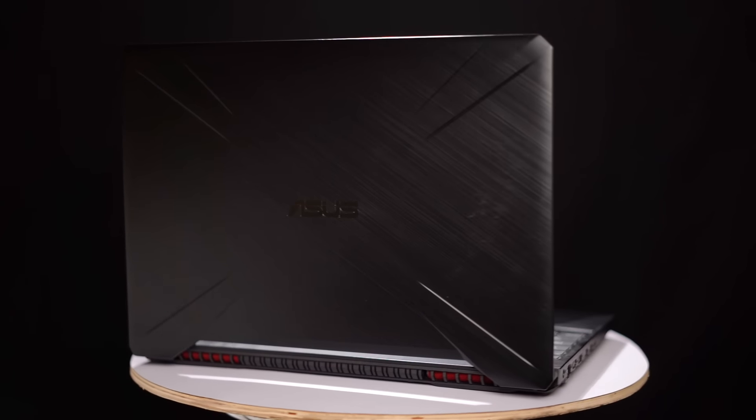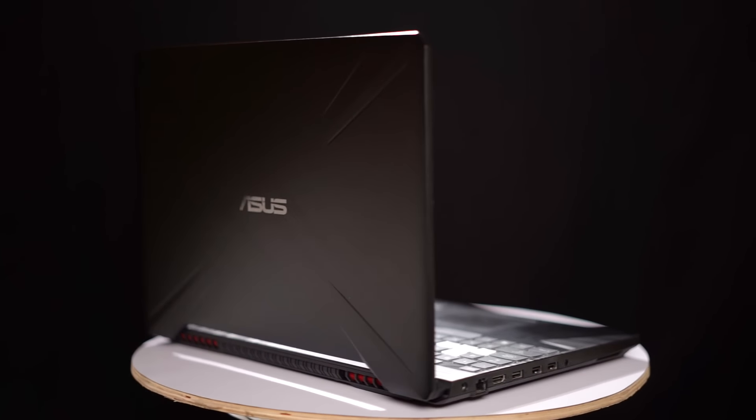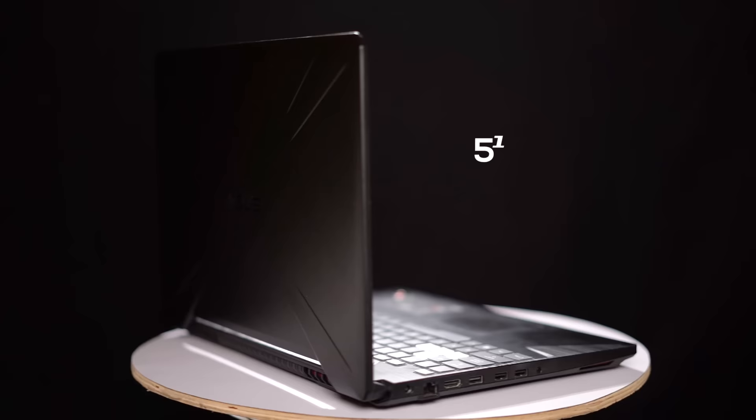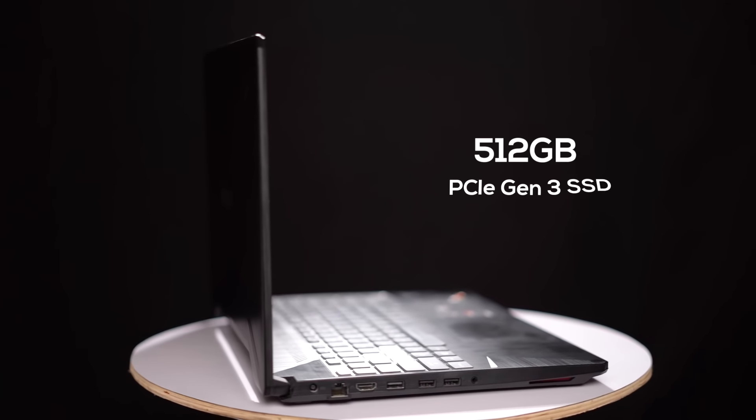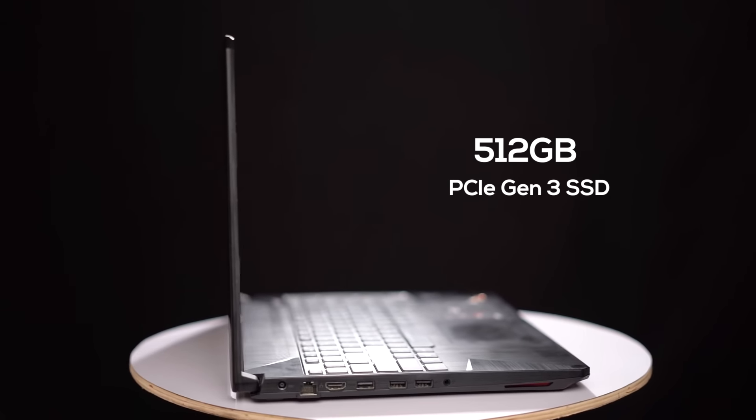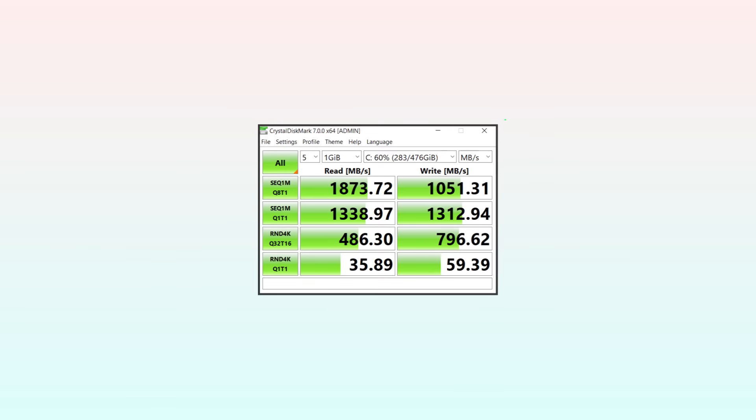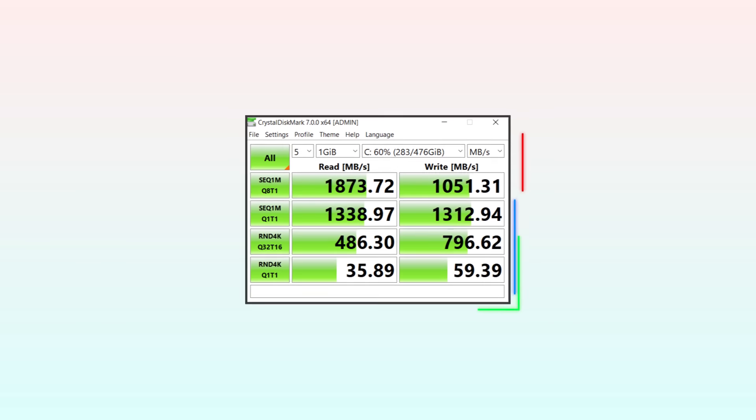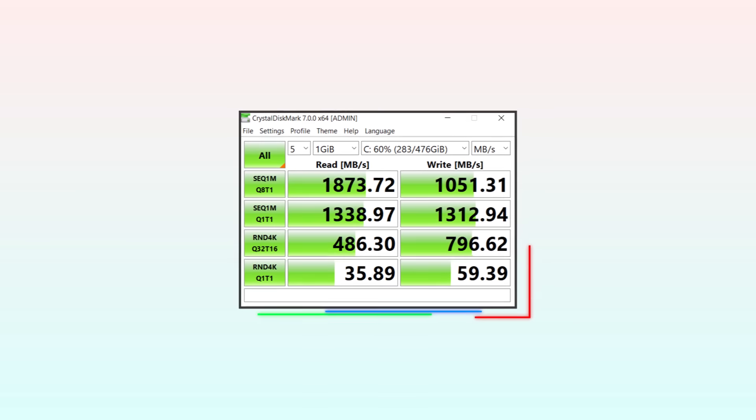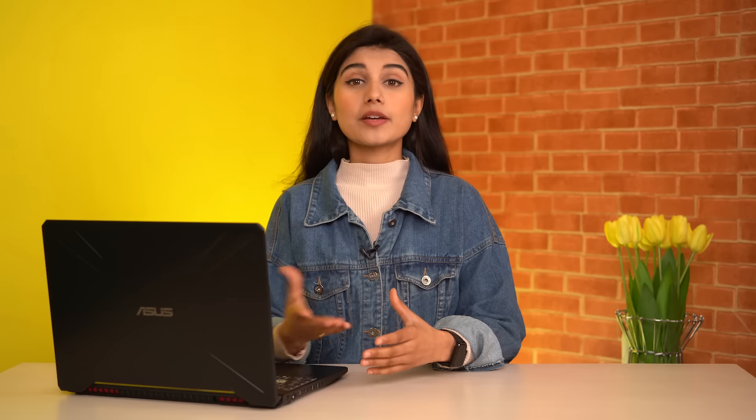Similarly, the FX 505 GT that I have with me comes with 512GB of PCIe Gen 3 SSD storage. It was refreshing for me to see a budget gaming laptop with such big SSD storage. It has decent sequential read and write speeds as well, so I got no complaints on the storage front.